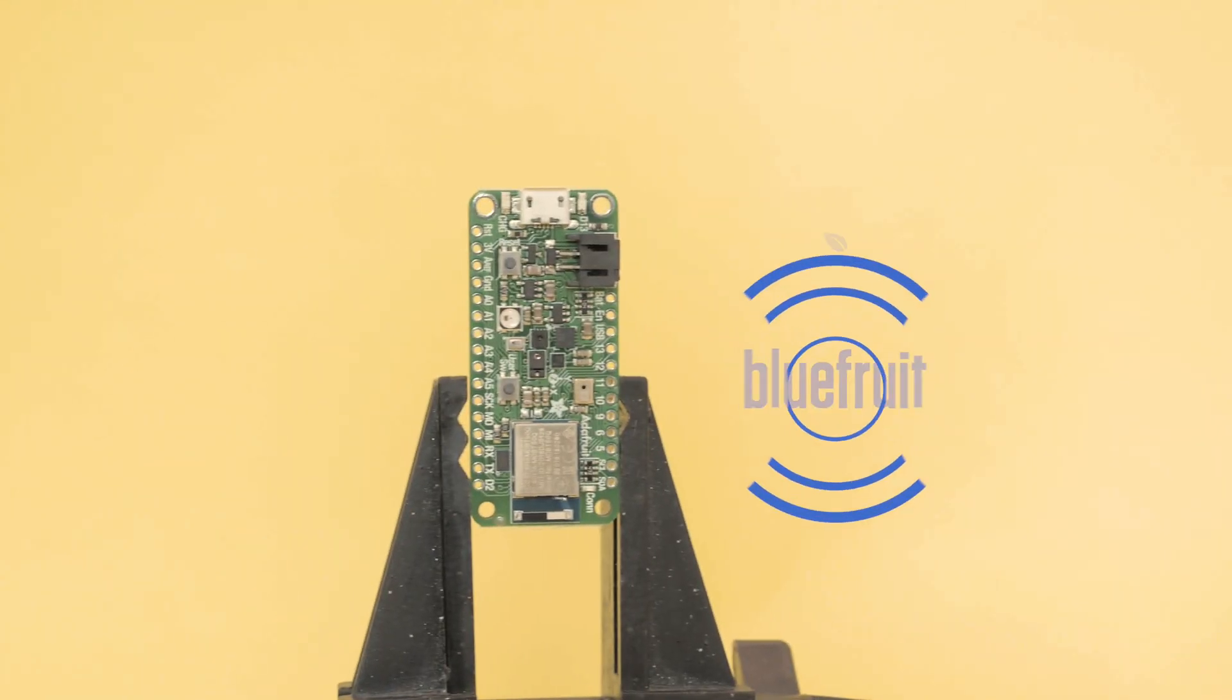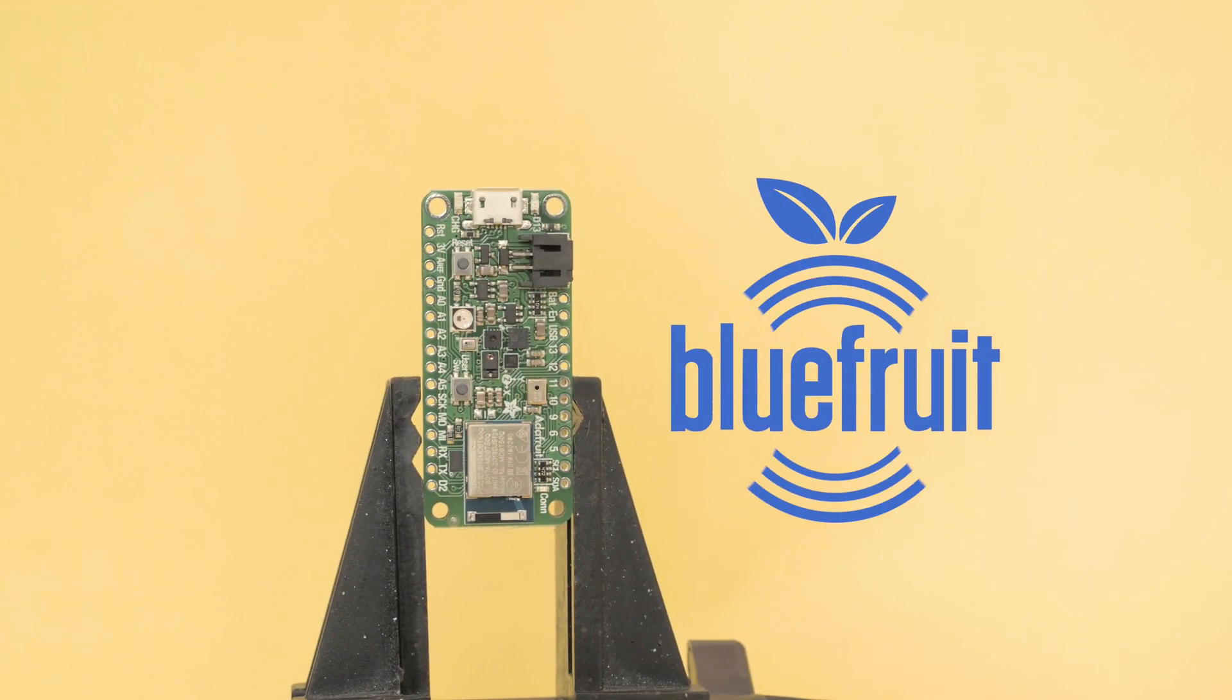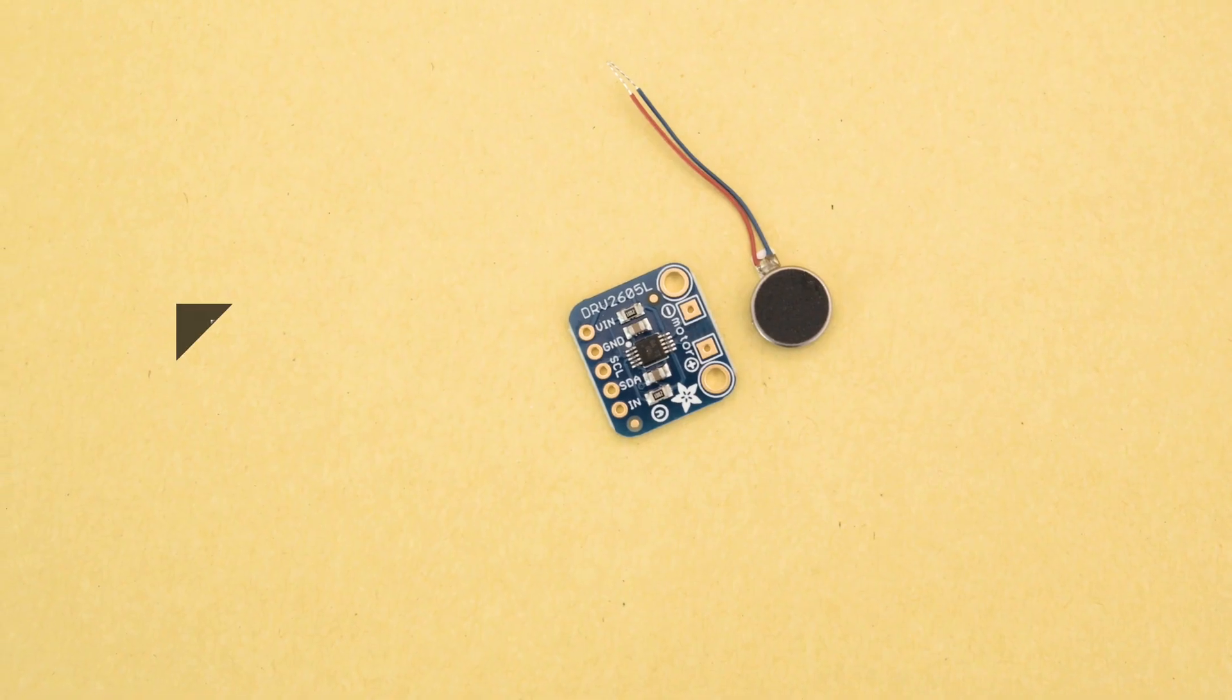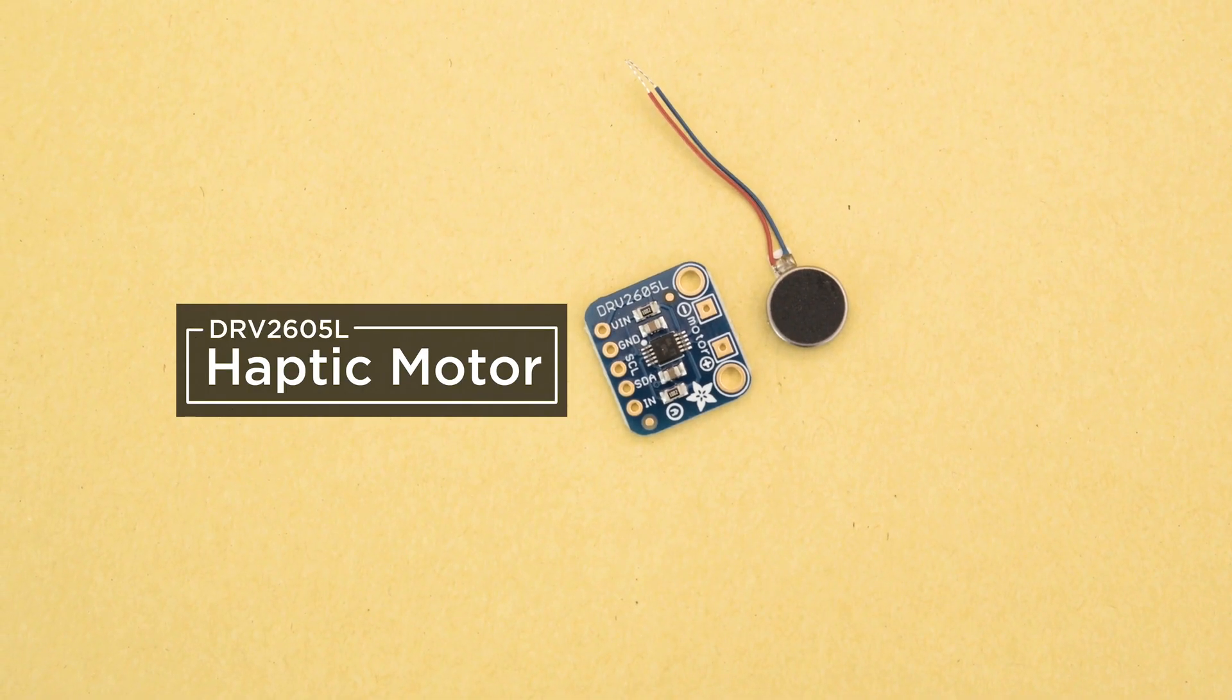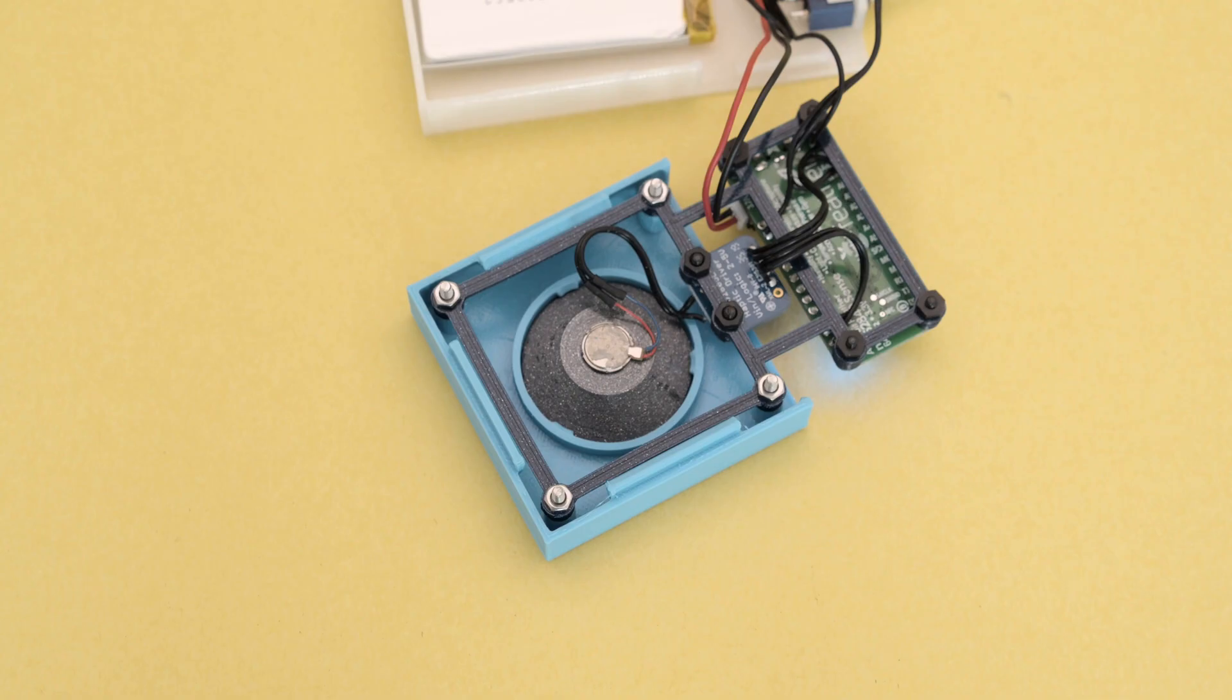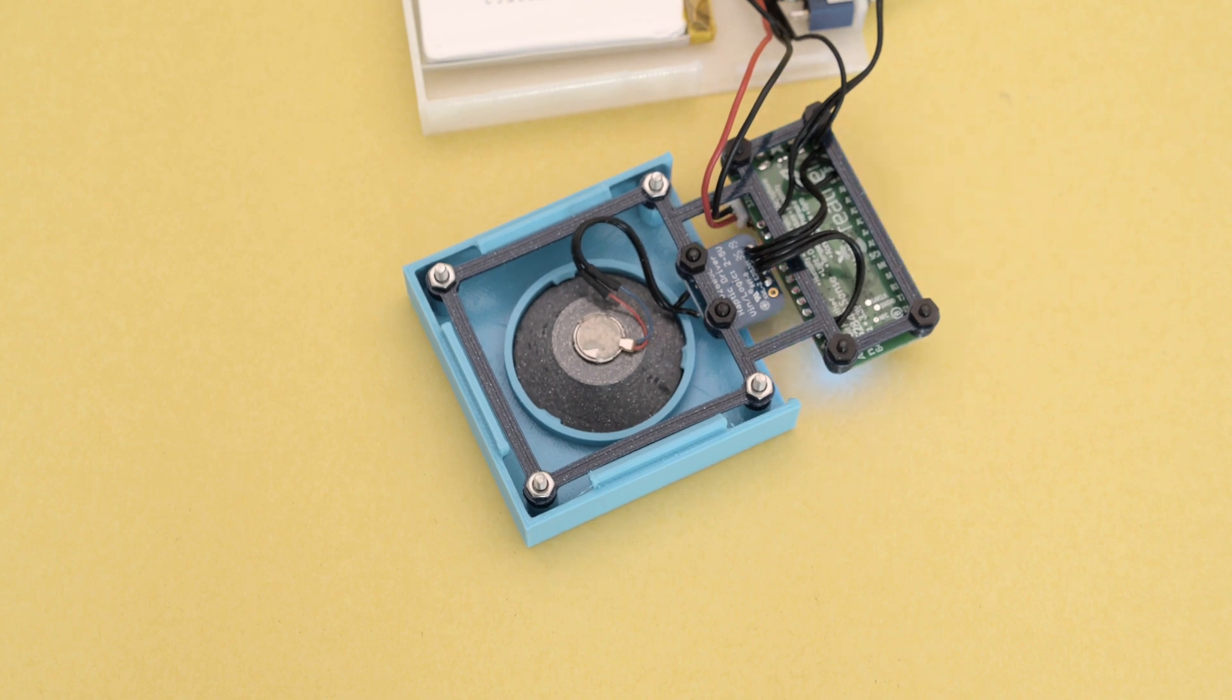The Adafruit FeatherSense has tons of onboard sensors and features the NRF52840. The DRV2605L haptic motor controller features lots of presets. This makes it easy to trigger various effects like ramping up levels, pulses, hums and clicks.